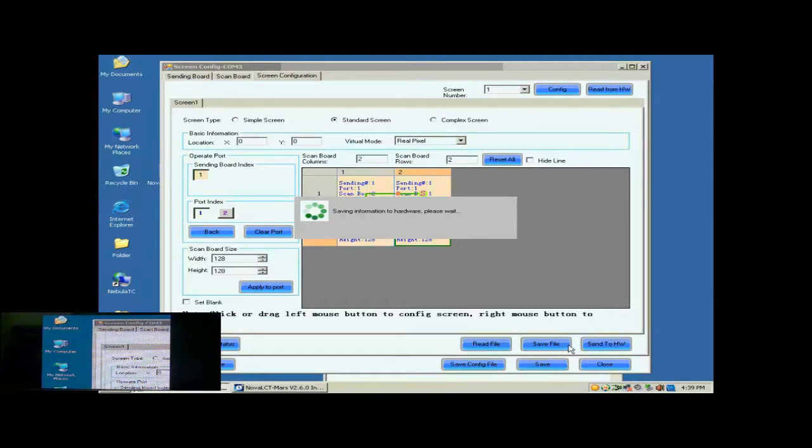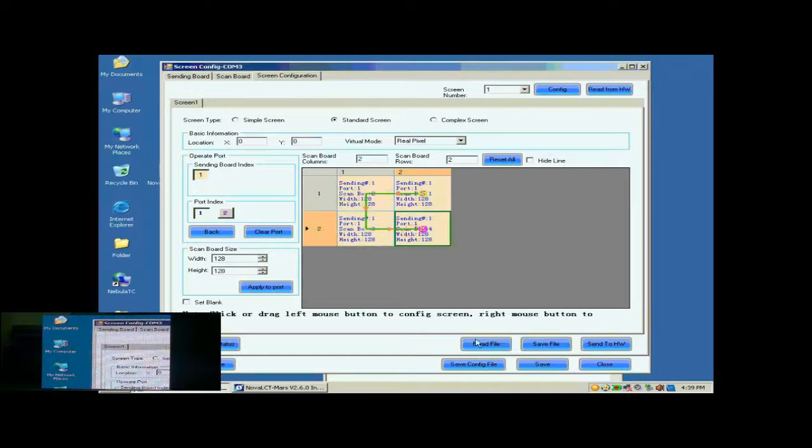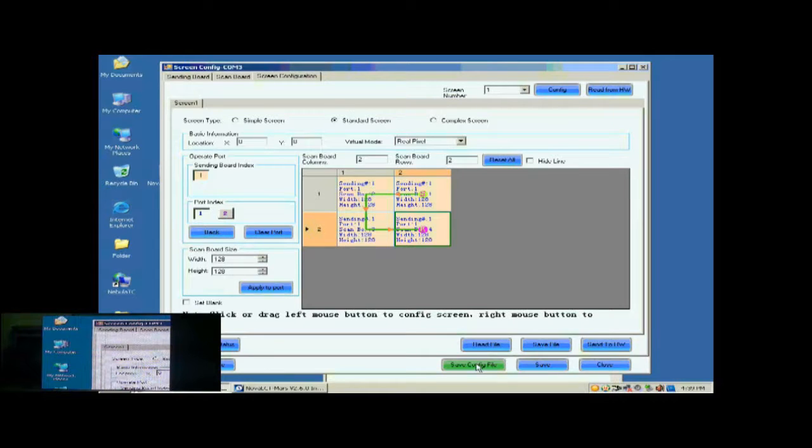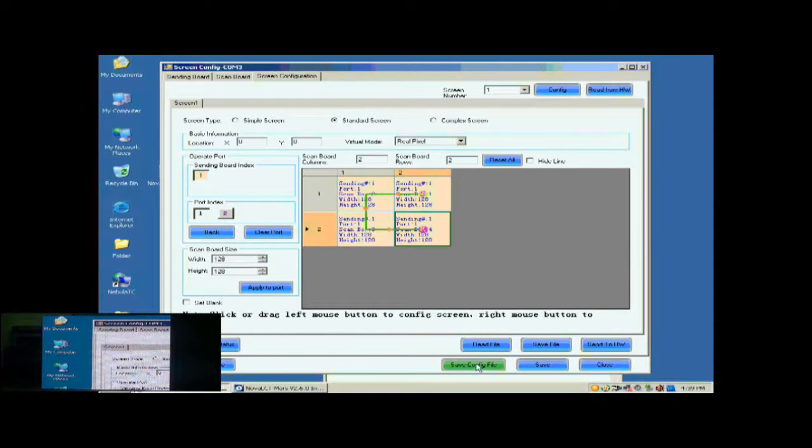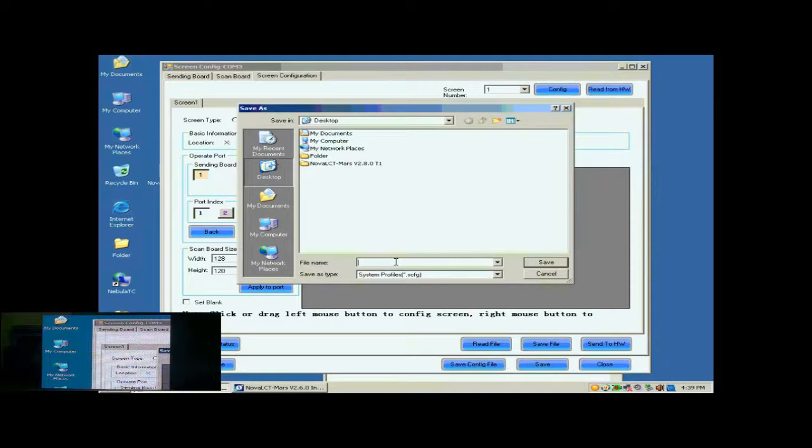Now, the configuration of the new screen has been finished and the screen is ready to work. For the convenience of display maintenance, we save the settings to a screen configuration file. To do this, just click Save Config File and follow the instructions.